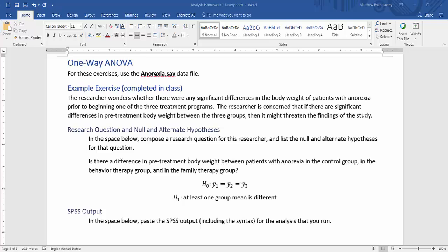Now I'm ready to run the one-way ANOVA exercise. The researcher is wondering whether there's any significant differences in the body weight of patients with anorexia before beginning one of the three treatment programs, interested in making sure that the groups are equivalent. So if there's any significant differences that could throw off the results. The research question for that situation is, is there a difference in pre-treatment body weight between patients with anorexia in the control group, in the behavior group, and in the family therapy group?